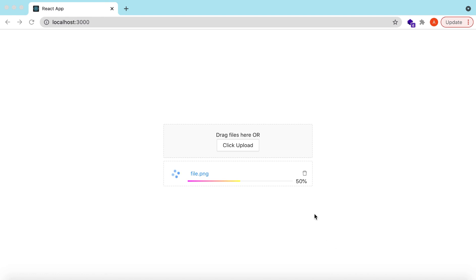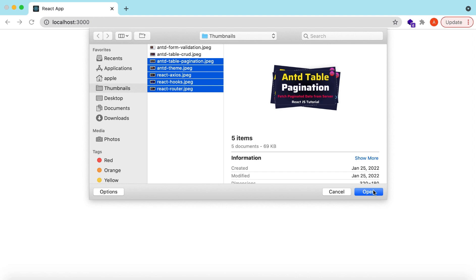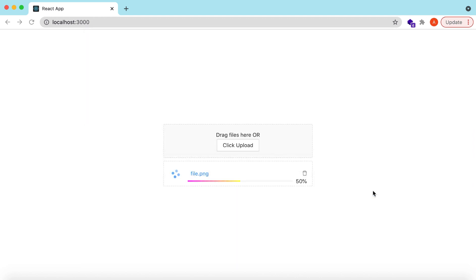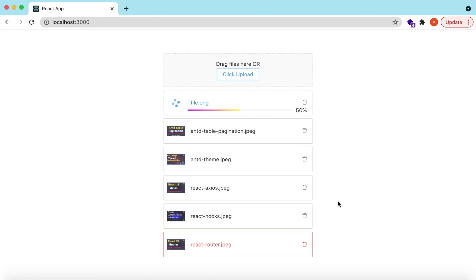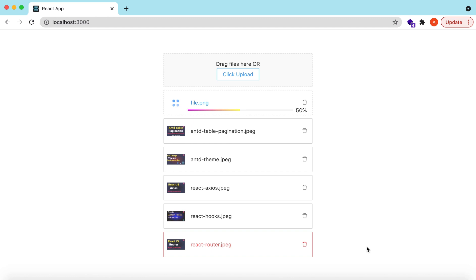Hello guys, welcome back. In this video we will explore the file upload component from Ant Design. We will see how we can convert it into drag and drop, how we can select single or multiple files, how we can customize the progress bar or the loading, and how we can show the uploaded files or the erroneous files. Let's get started.